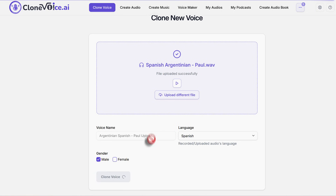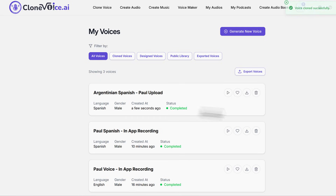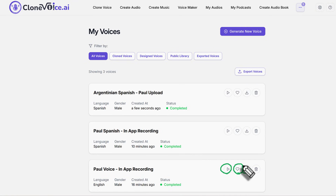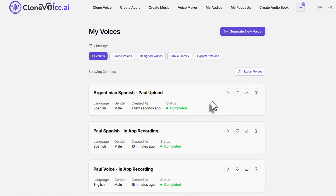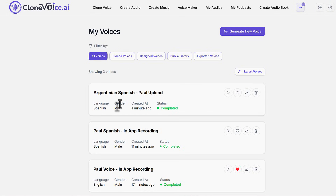Once the clone is completed, you have several choices: a play button to preview it, a favorite button, a download button, and a delete button. Deleting it removes it from your list of cloned voices. Favoriting it brings that cloned voice into your favorites so you can find it faster when creating audio. If you have dozens of voices, favorites make it easy to organize and quickly locate the ones you use most.